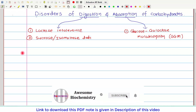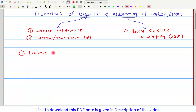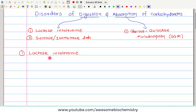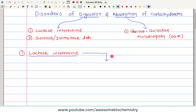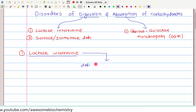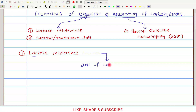Let us first talk about lactose intolerance. Lactose intolerance is the most common disorder of digestion of carbohydrate. It is estimated that two-thirds of the world's adult population is affected by lactose intolerance. It occurs because of the deficiency of lactase.